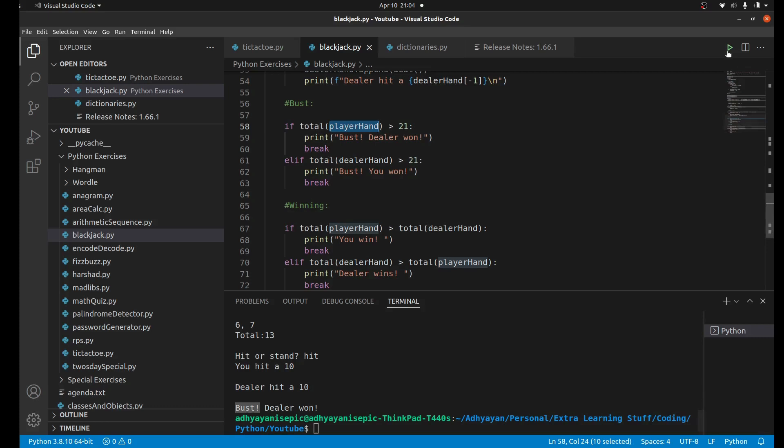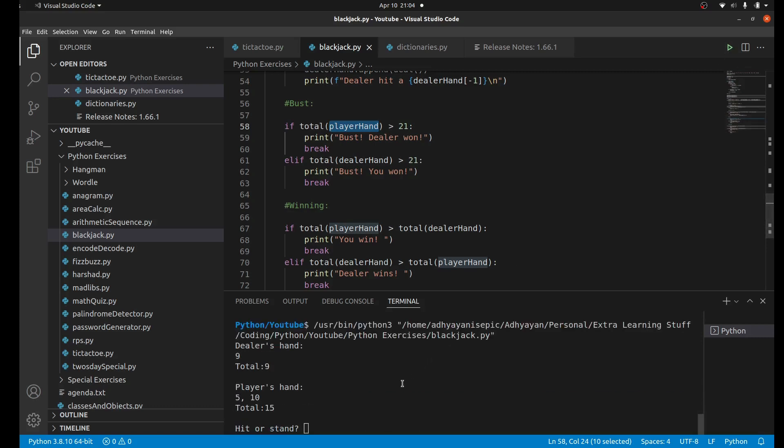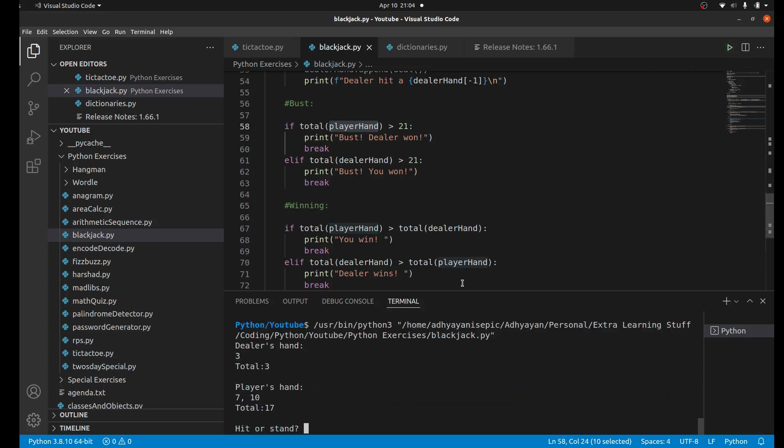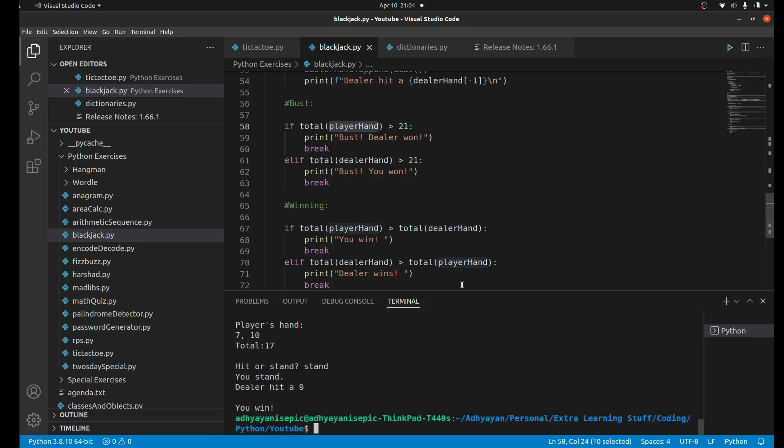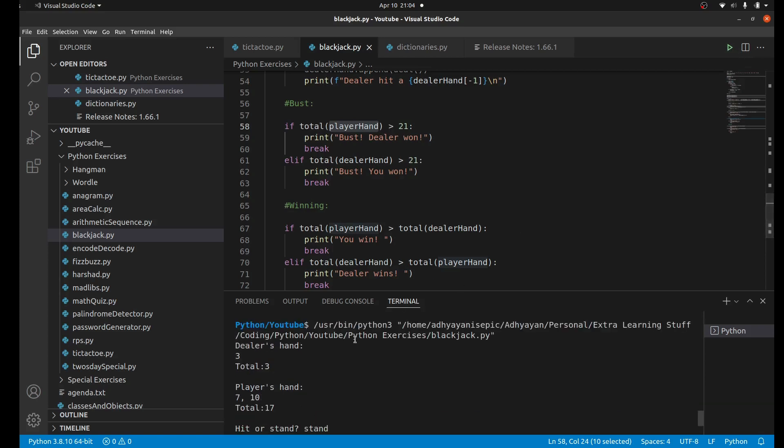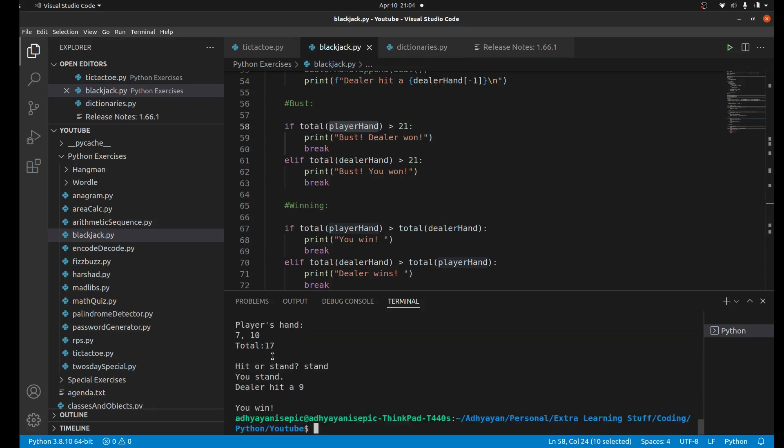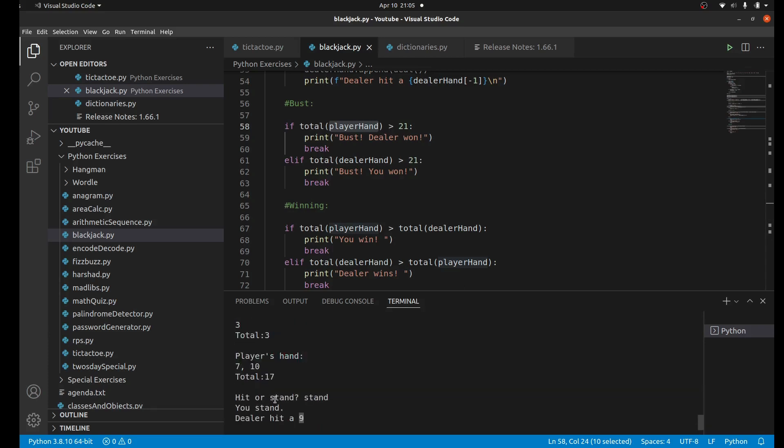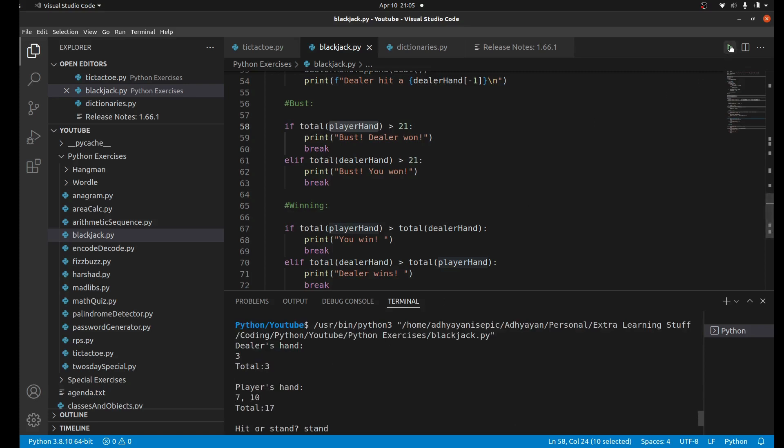Regardless of what the dealer does, even if the dealer busts, we bust first so the dealer wins. Let's do this one more time. Our total is 15, so I guess we should hit. At 17 I feel like we should stand. Dealer hit a nine so they have 12 and we have 17.